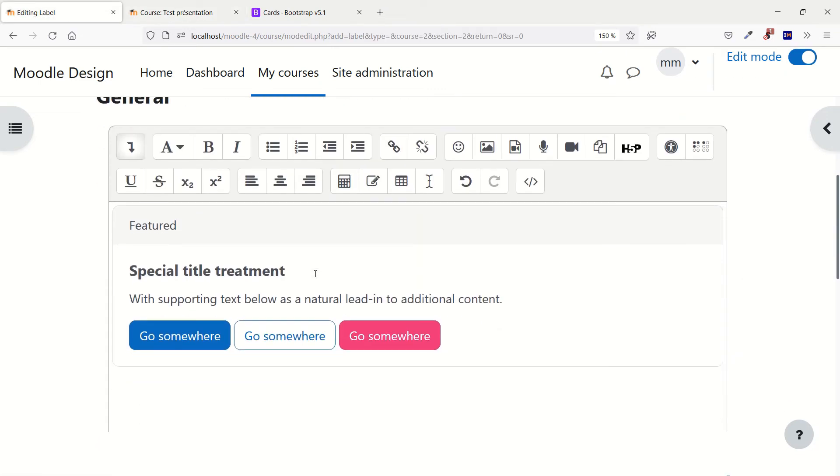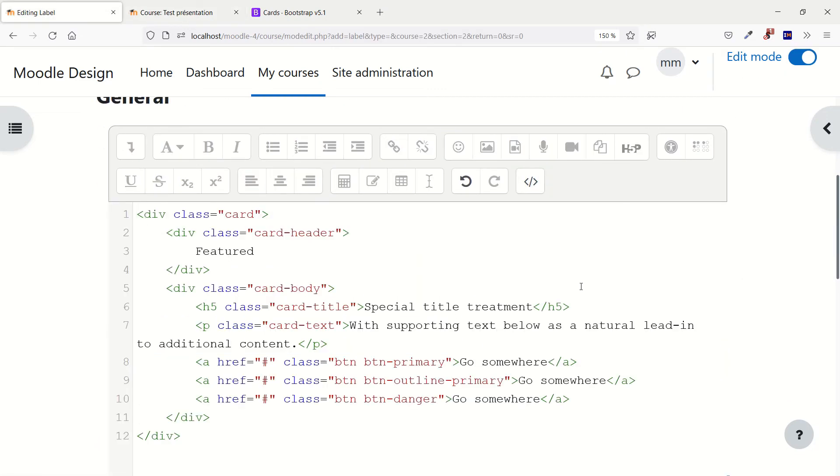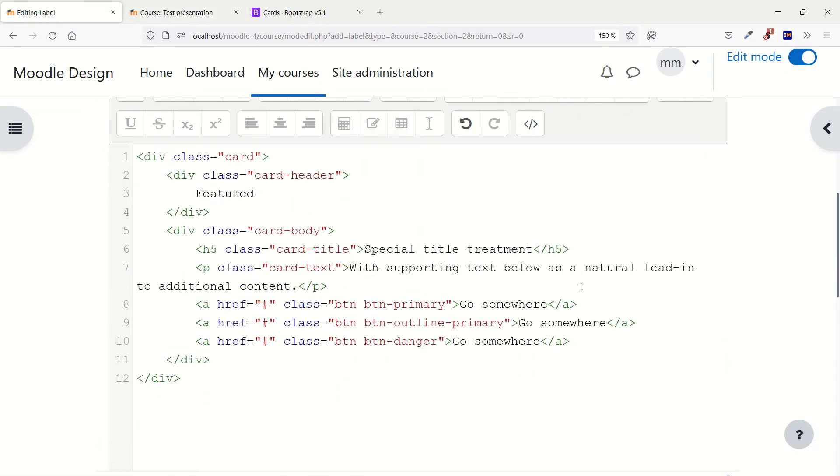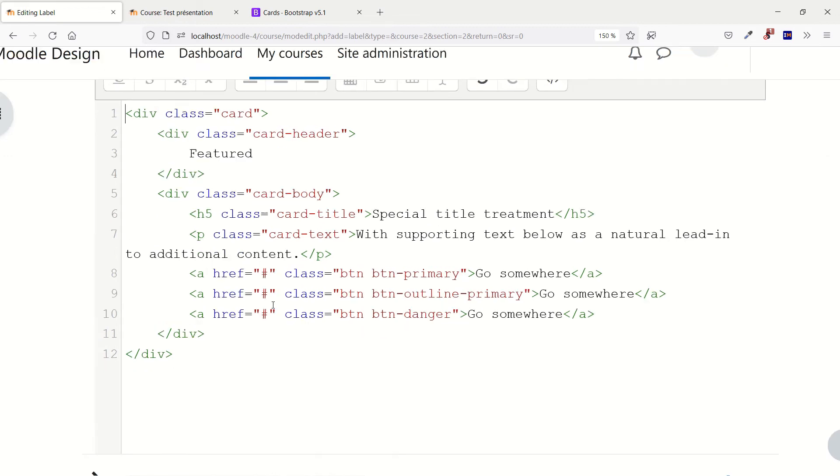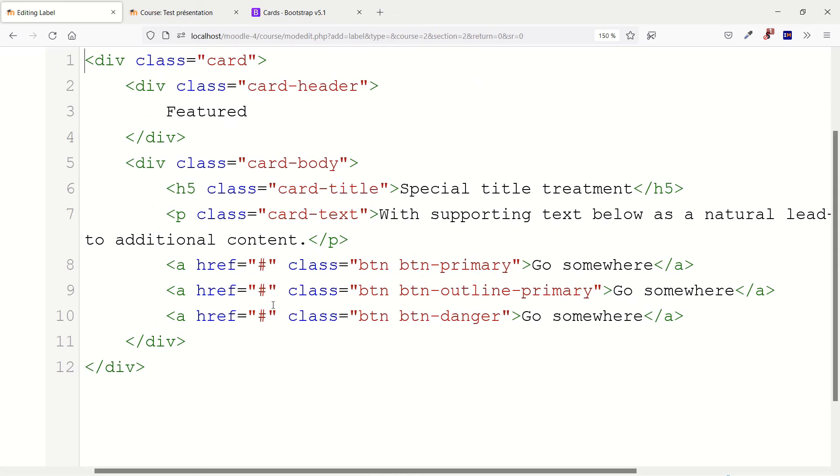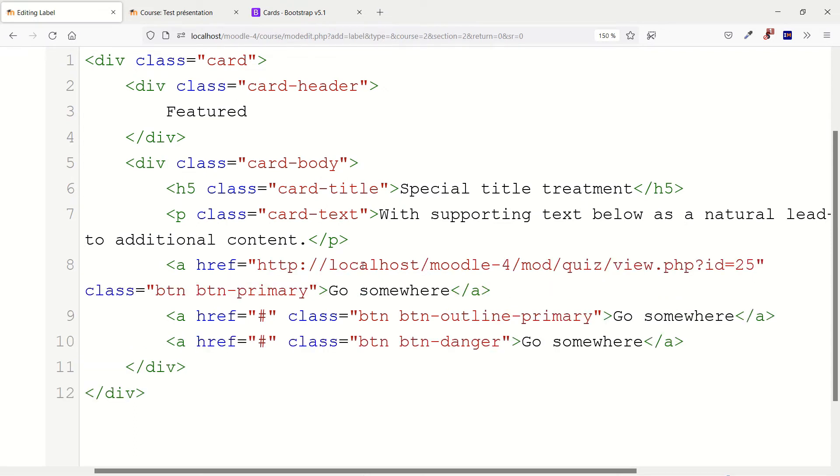Here you can click again on the HTML and guess what? Can you see the hashtag over there? For the first button you can replace it by the link you've just copied and you can do the same thing for the other buttons. Replace the hashtag by the link that you want.